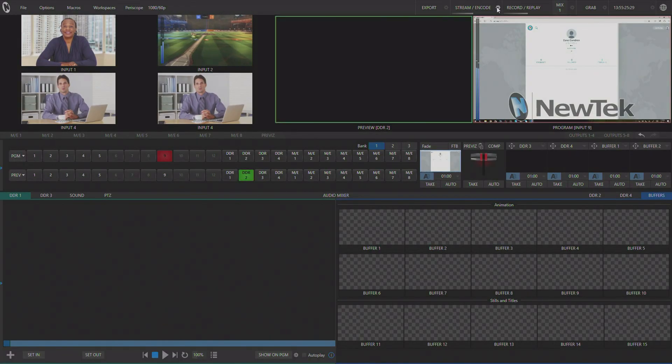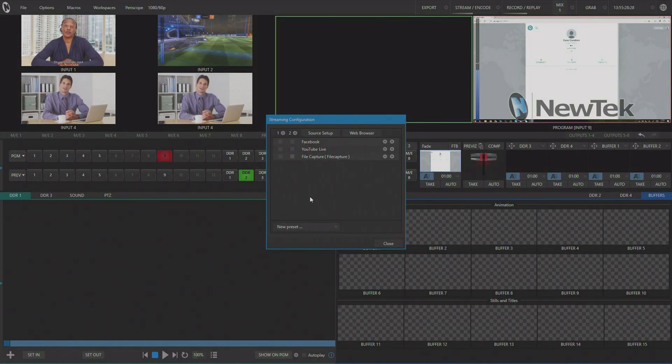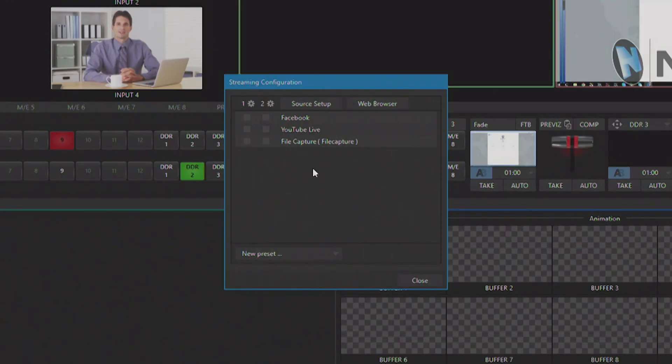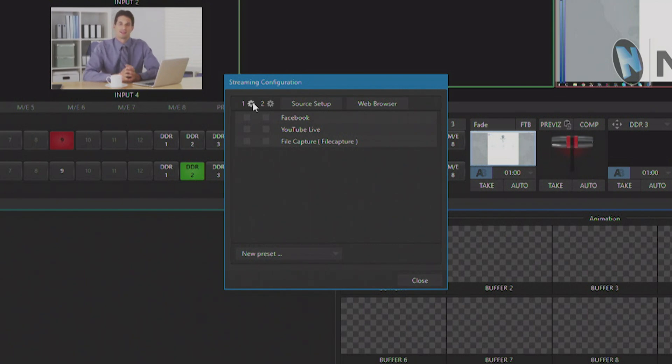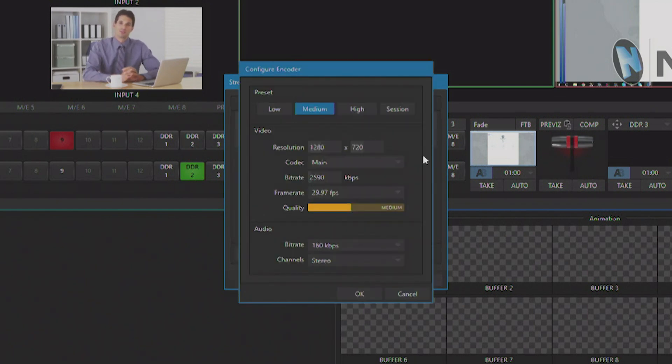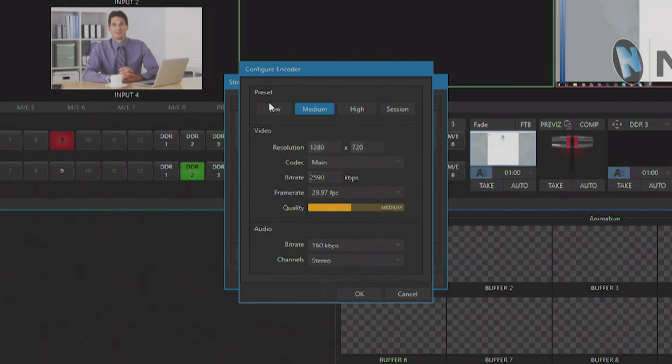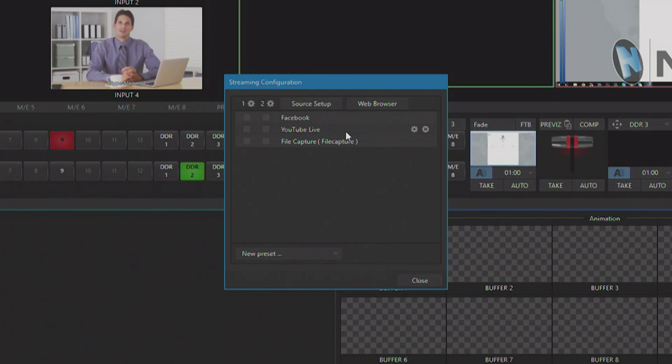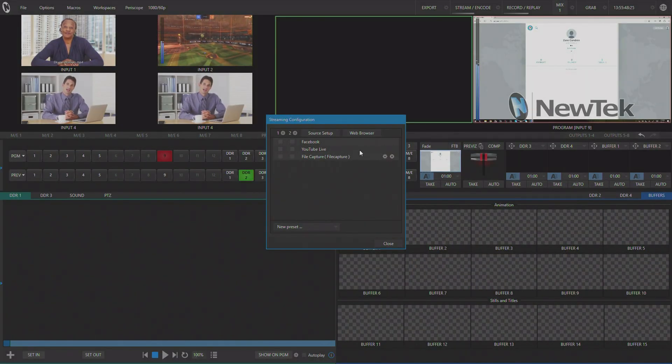To get started, let's open the new streaming and encoding panel in the software. This is a little different than previous versions. You'll see that there's now two channels of configuration for each encoder. And I've previously added some presets here for Facebook and YouTube Live, but to get one started for Periscope,